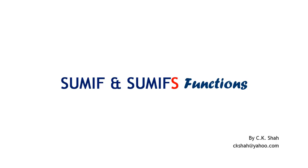Hi, my name is CK Shah and I will be covering SUMIF and SUMIFS functions in this tutorial. Let us start with SUMIF function.